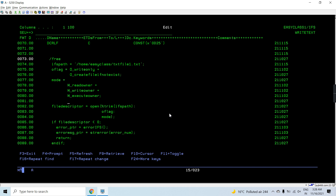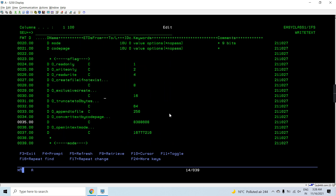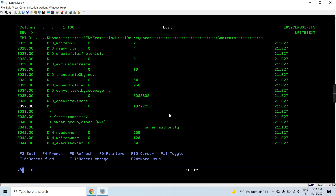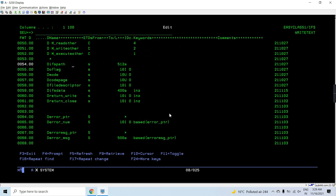We call open which will return a file descriptor, taking as input the IFS path, O flag, and mode. You can get detailed information about the open API on my YouTube channel, where you'll get the idea of these flags I'm using here as constants for the opening flag - that is read-only, write-only. You can get that detail information there. This is the mode where I'm providing the authority.